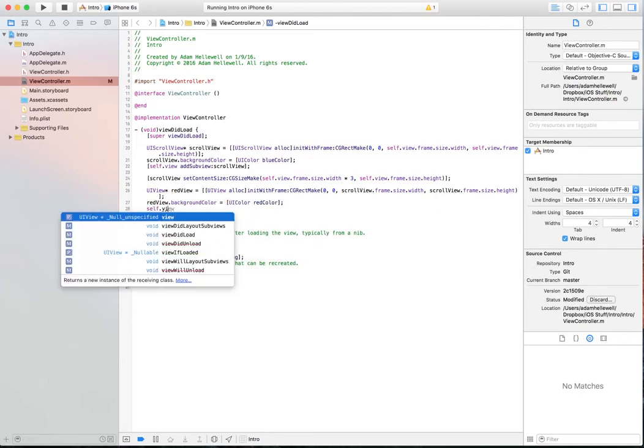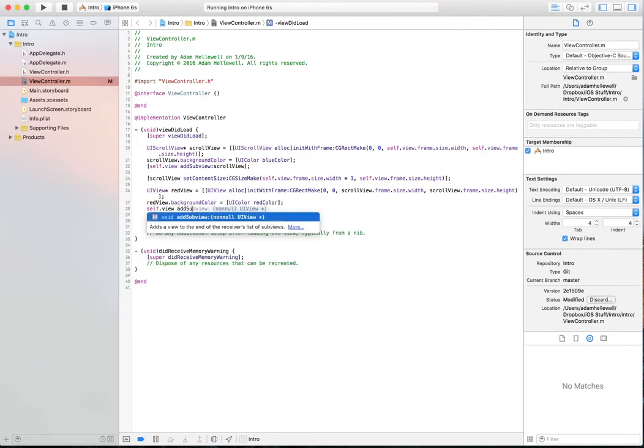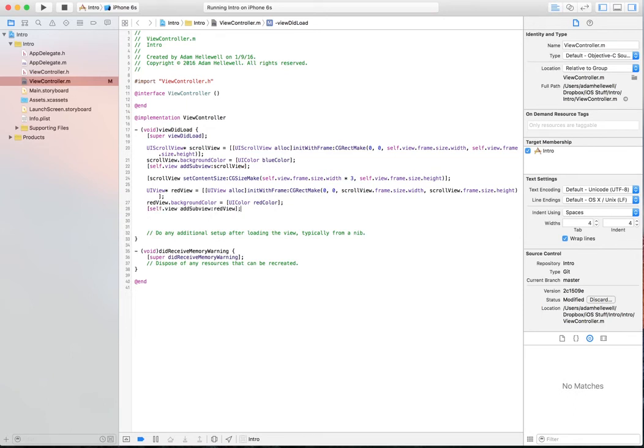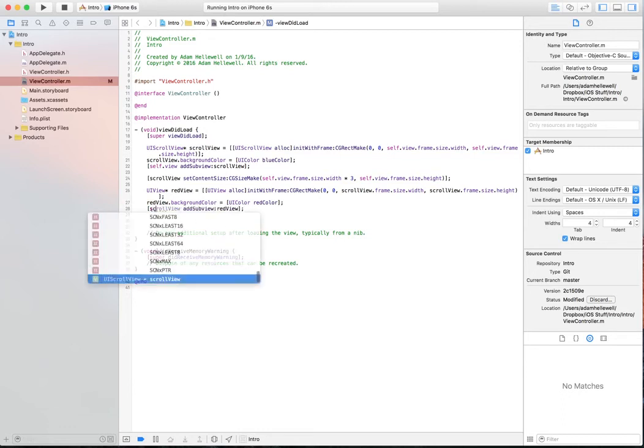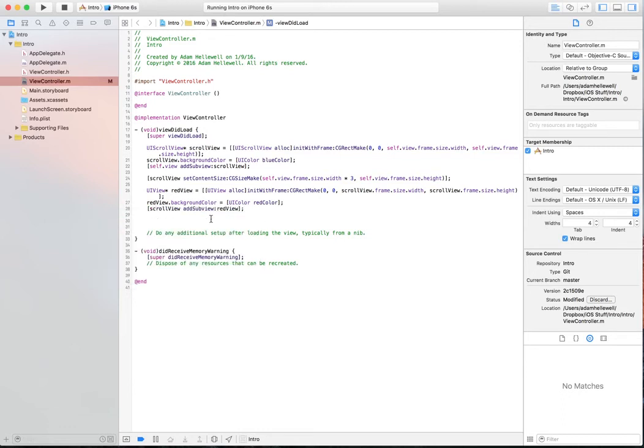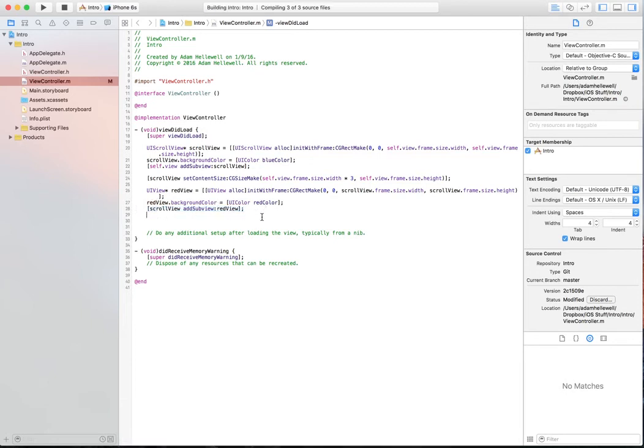And then we're going to do a self.view, add subview, RedView. Now this would add it to the self.view and we wouldn't be able to scroll. So we're actually going to add it to the scroll view. This can be tricky. We always need to make sure of where we're adding our views to.